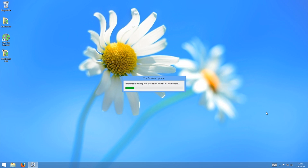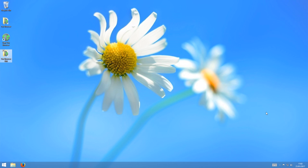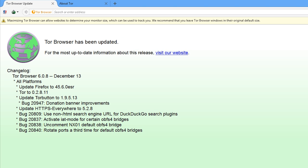And when it's finished, it will prompt you to restart Tor Browser so that it can apply the update and launch you into the updated version. Click on restart Tor Browser to do this. You'll see the update process take place, and then Tor Browser will start again and give you a screen like this, telling you that Tor Browser has now been updated and giving you a list of the changes that have been made in the update.